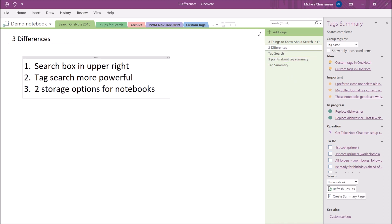So now we're going to move on to the third difference in using search for OneNote 2016 which is that you have two storage options for notebooks. So the newer version of OneNote allows you to store notebooks only on Microsoft's cloud service which is called OneDrive. However OneNote 2016 gives you the option to store your notebooks on your own hard drive. I personally haven't done this. I've only used Microsoft's cloud service but I did check the search function out by using a test notebook that I stored on my hard drive and I was able to find my test words no problem.